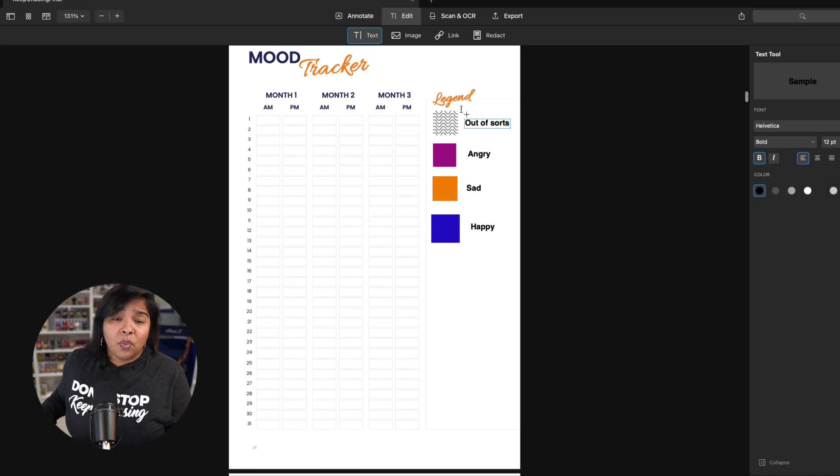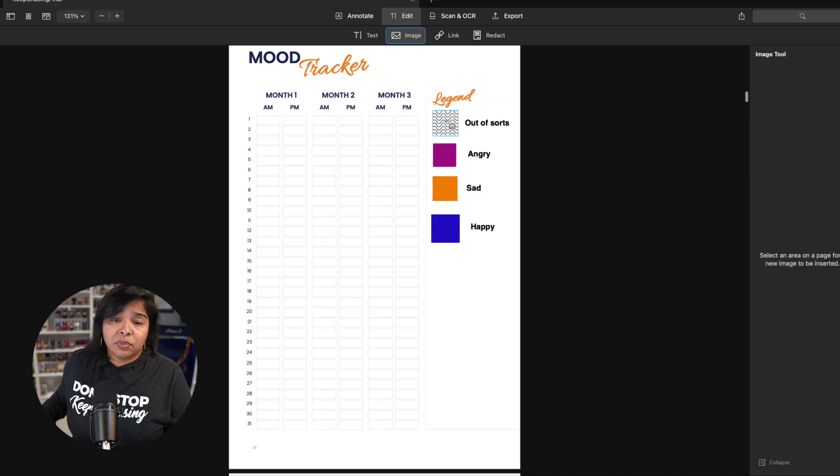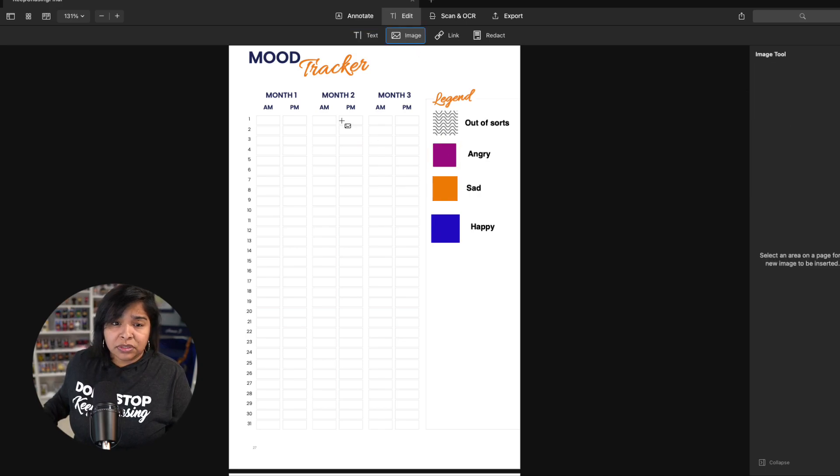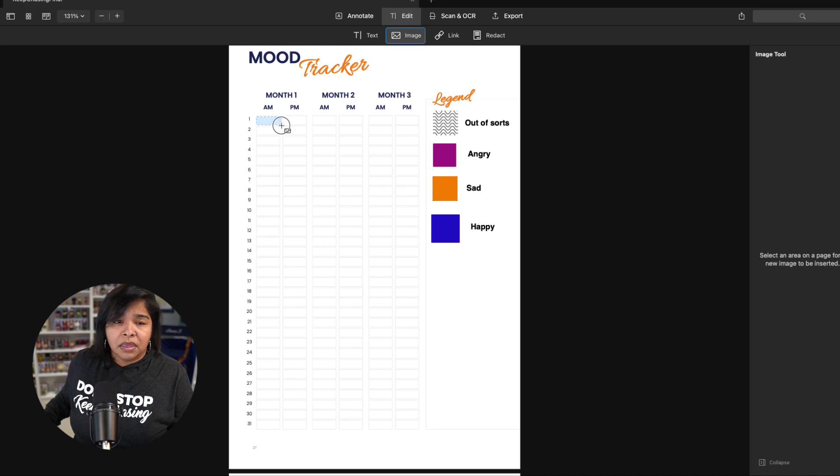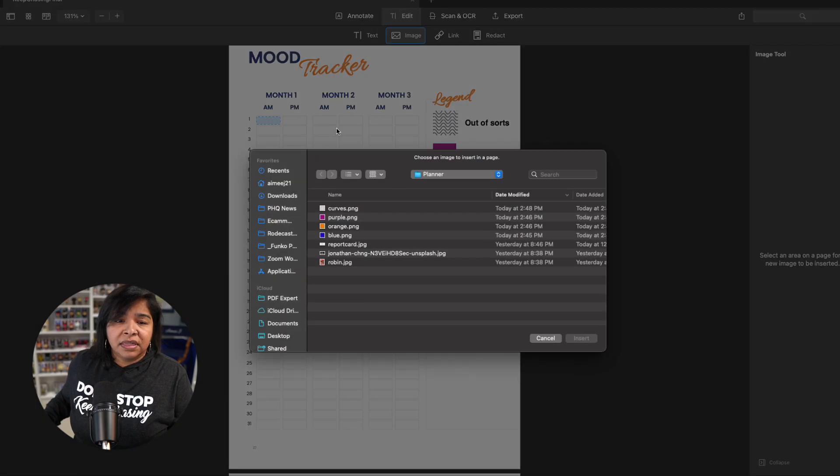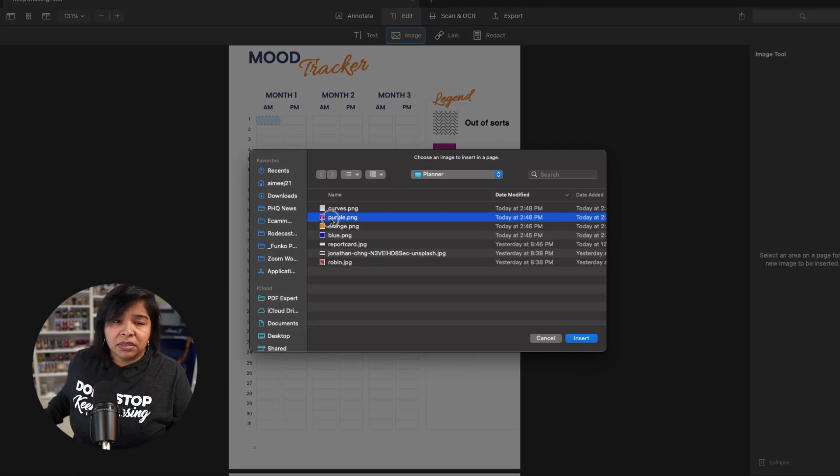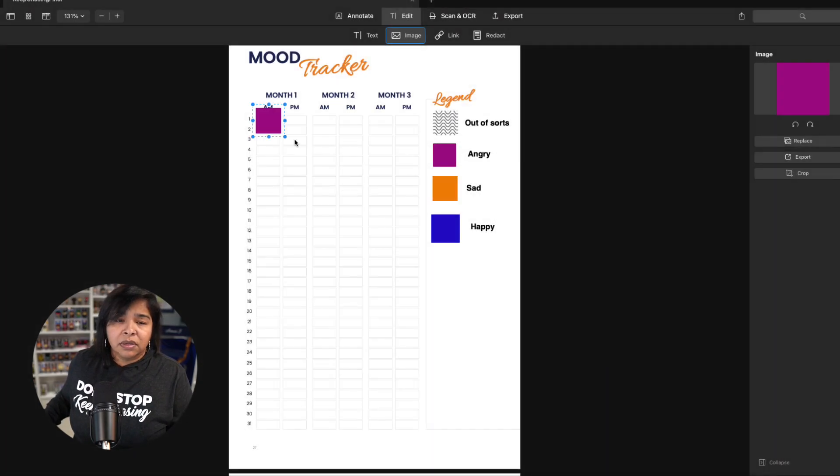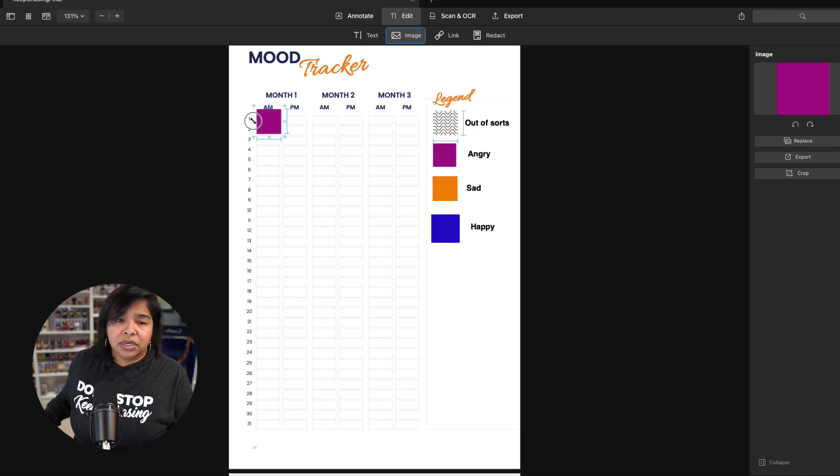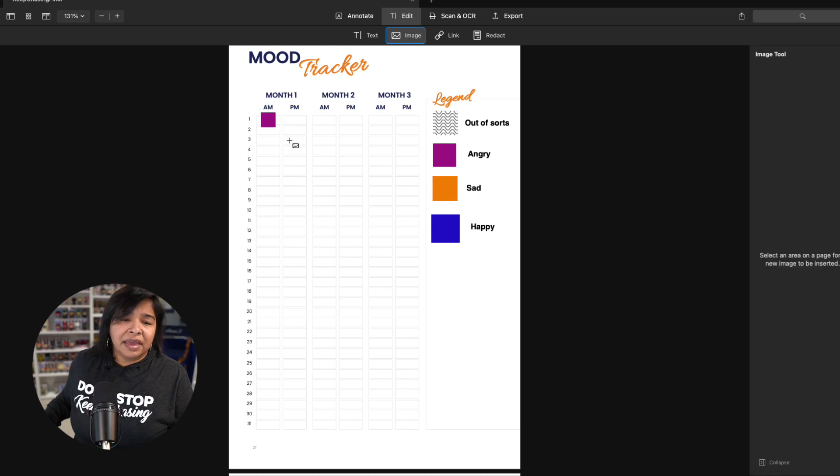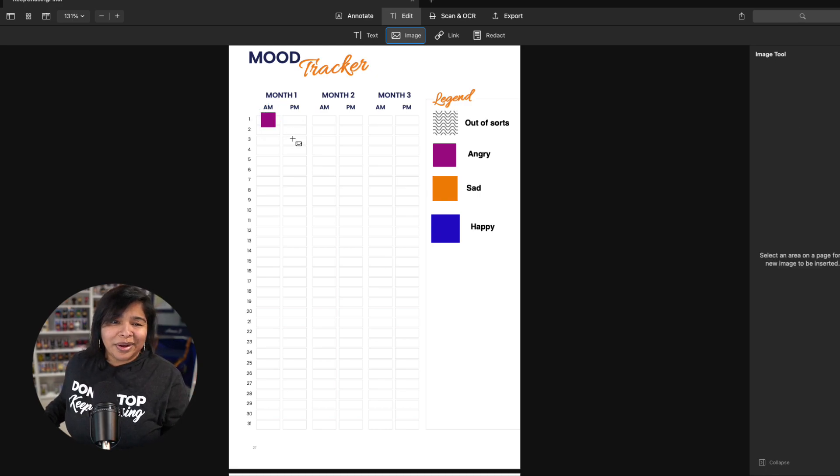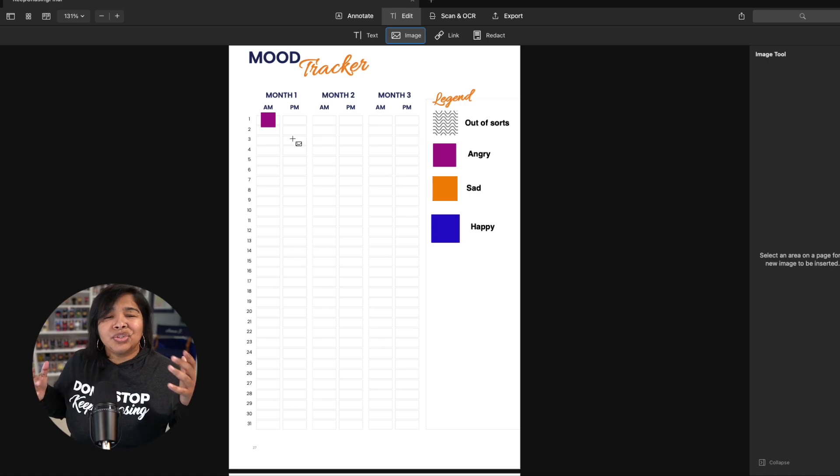And so what I would also recommend is that when you check in with yourself, you want to fill in each one. We're going to try and, I don't know if I can actually get it to fit that, but the idea is I'm covering that. I'm covering purple for that square, right? And so you're going to do that for each one.